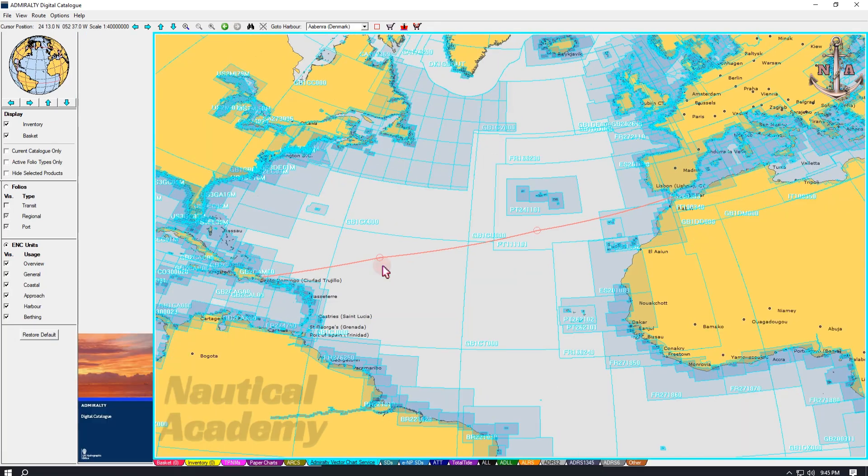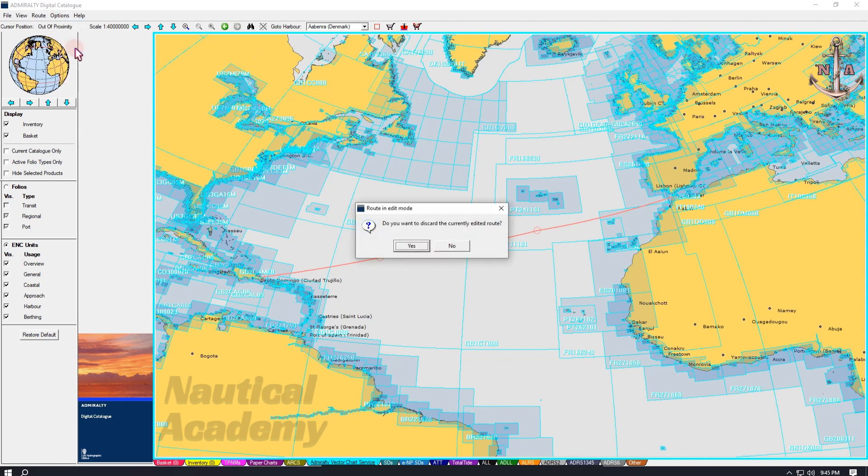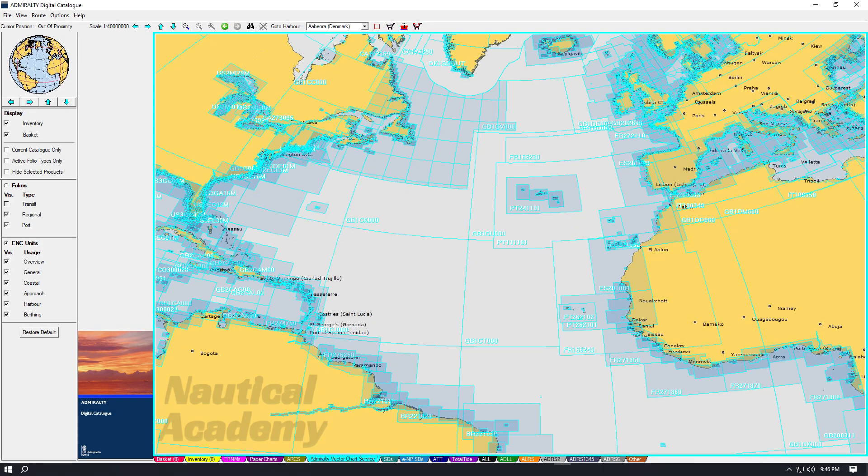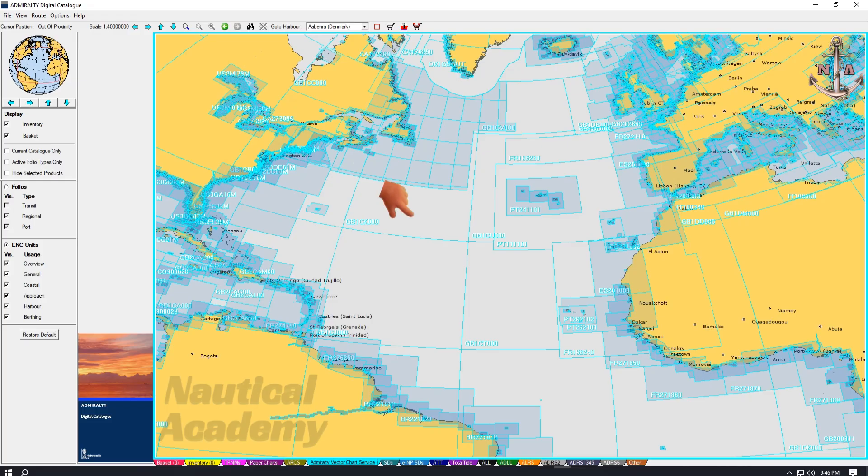Now let's remove this route. Go to Route, select Clear Route, then click Yes. The created route is now removed. Next, let's import the route I created in my previous video.